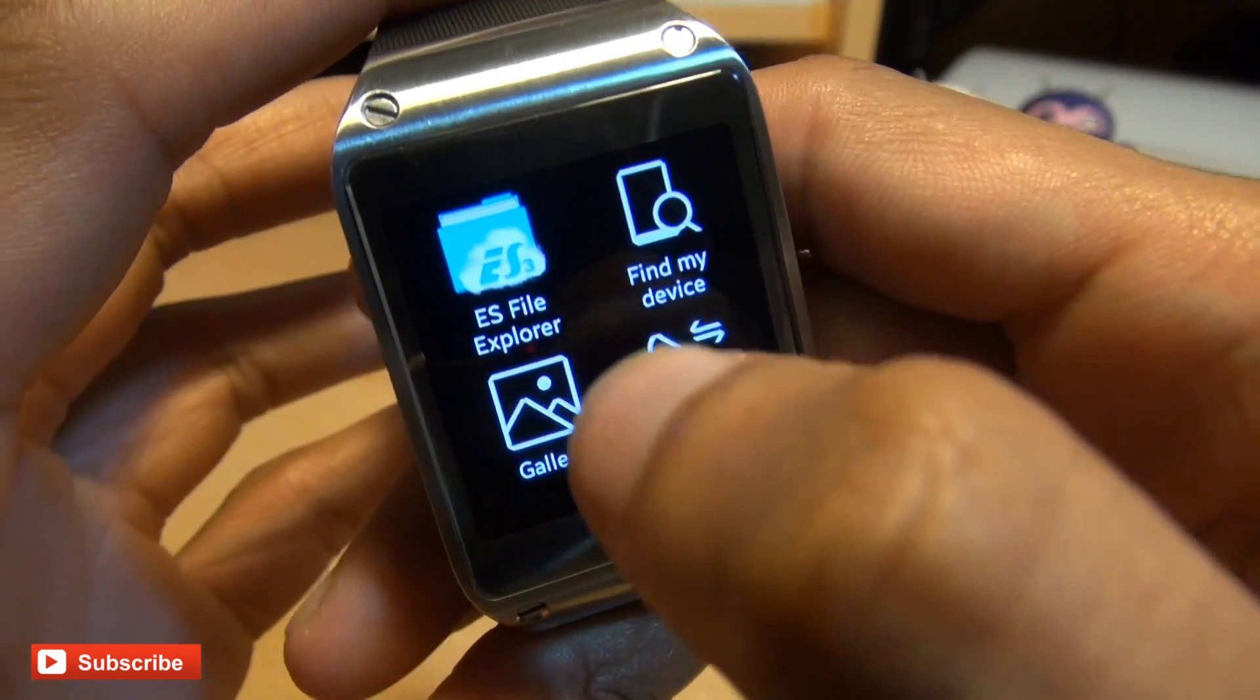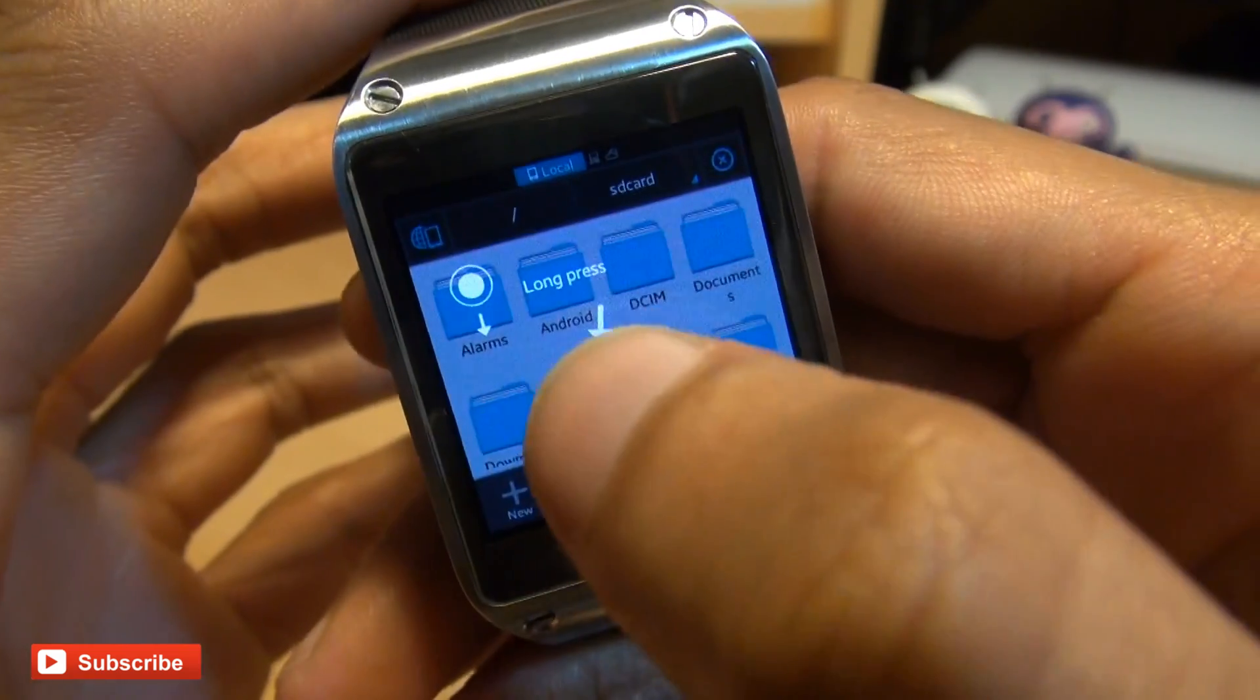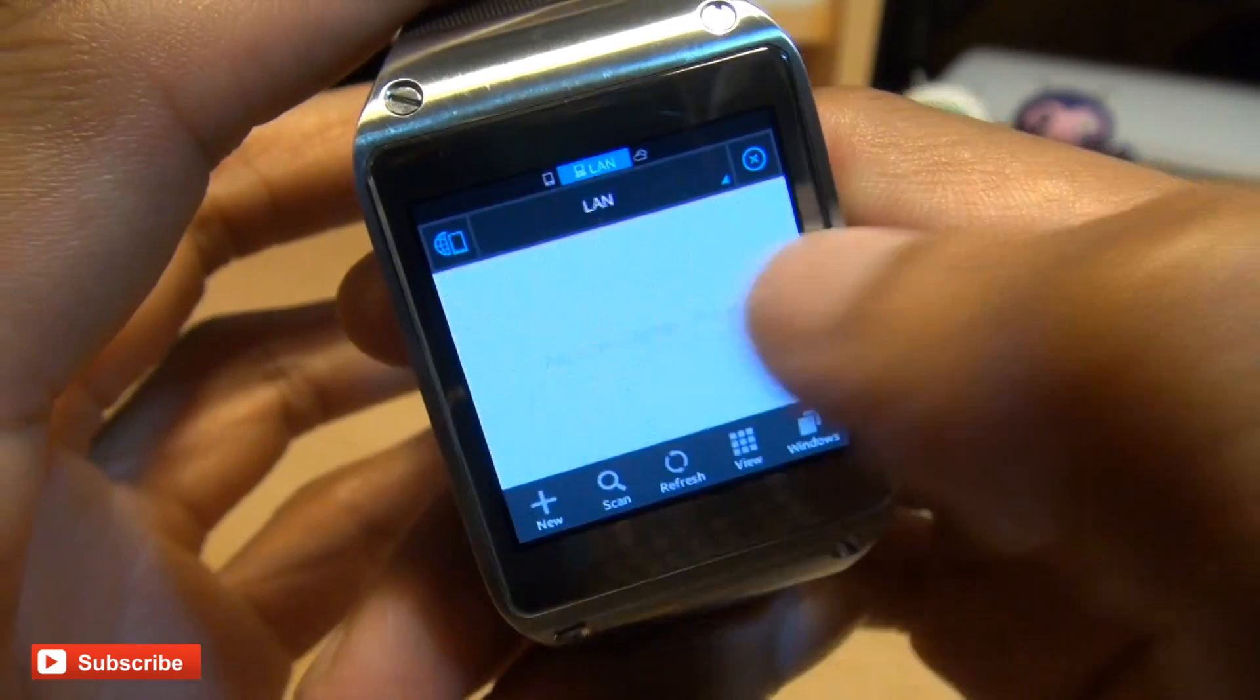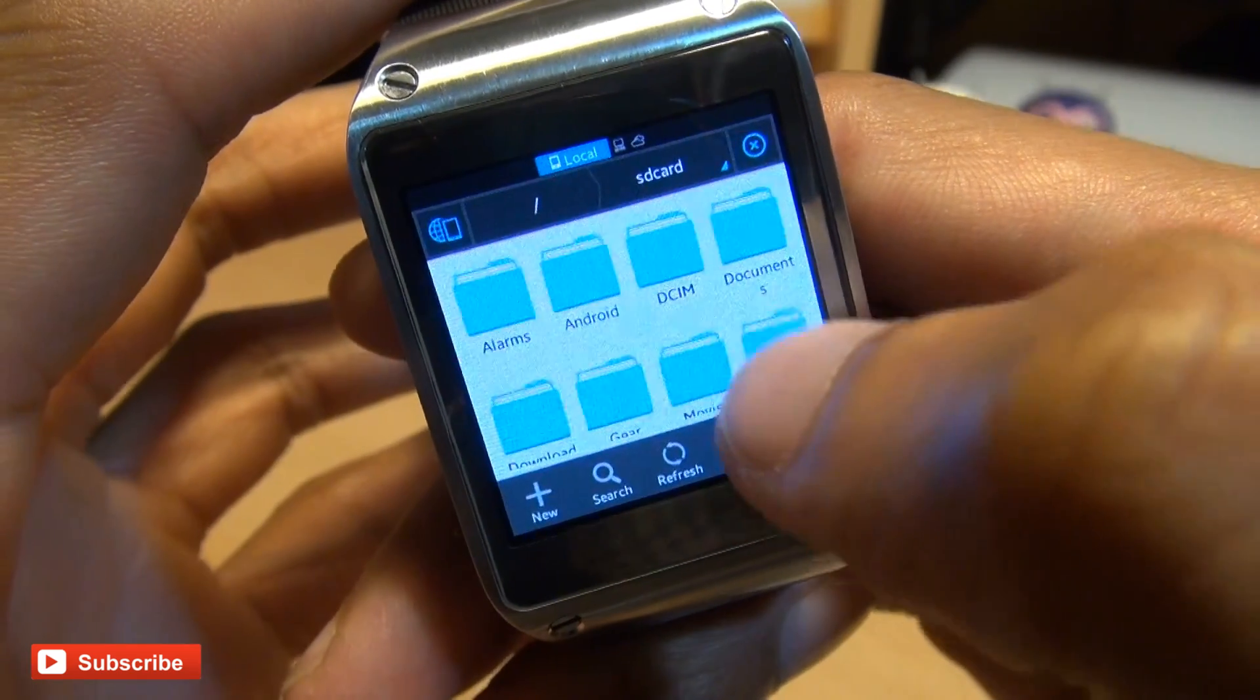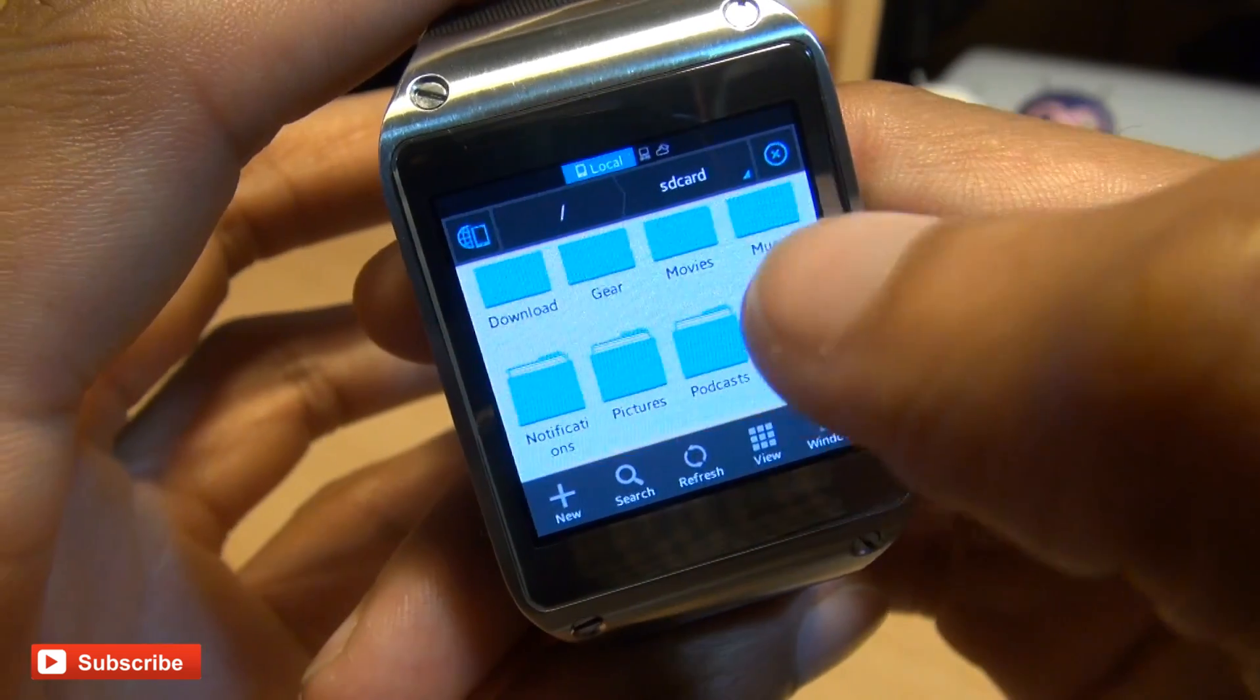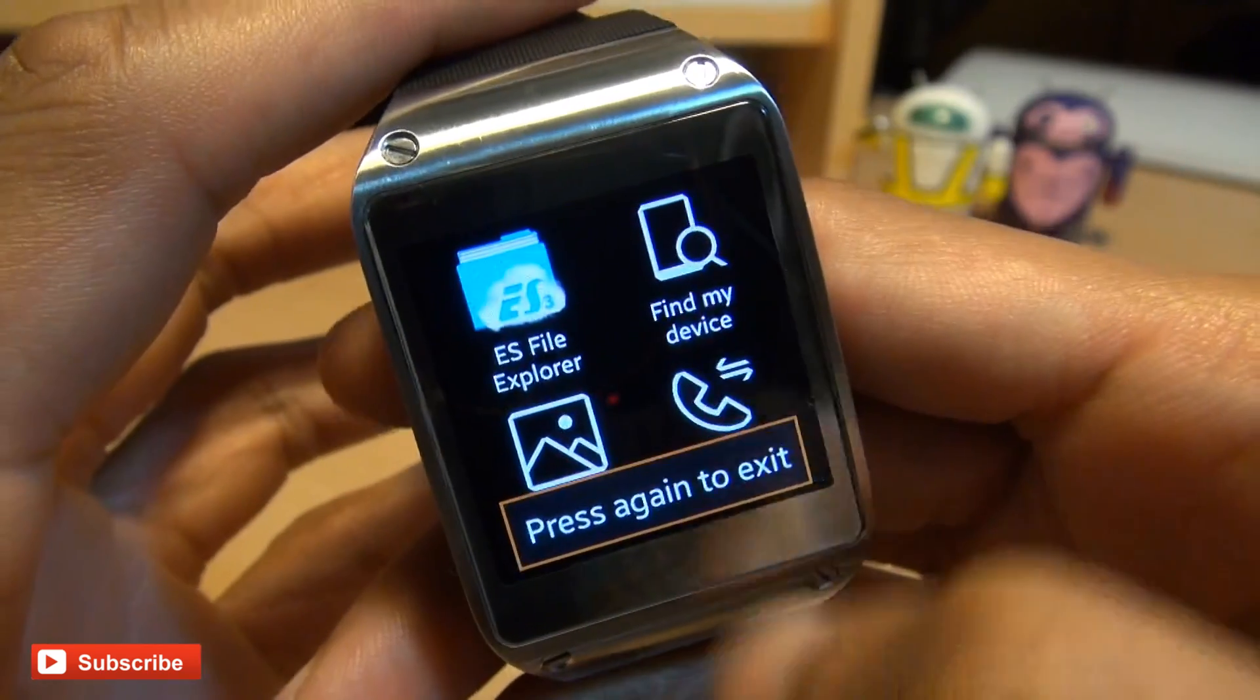ES File Explorer. If you go into it, just like on your Android smartphone, the same prompts that appear. You can scroll through the folders. As you can see, you've got the DCIM folders there. The movies. Same as what you would expect on any Android 4.2 device.